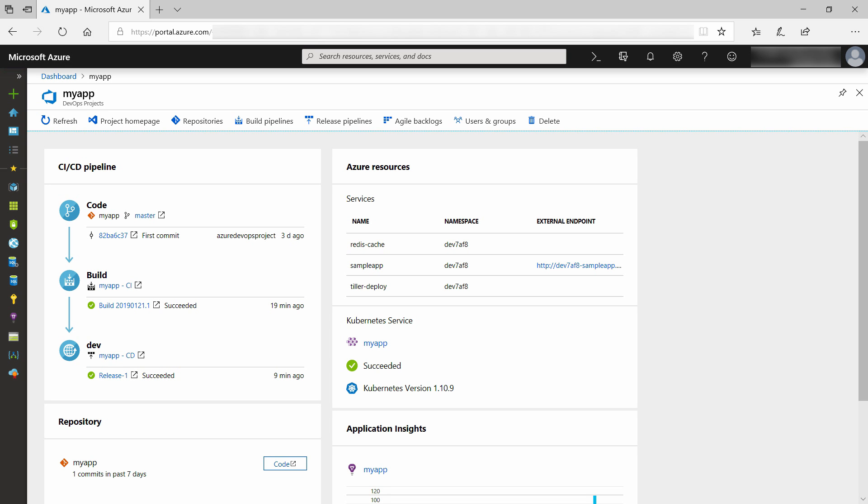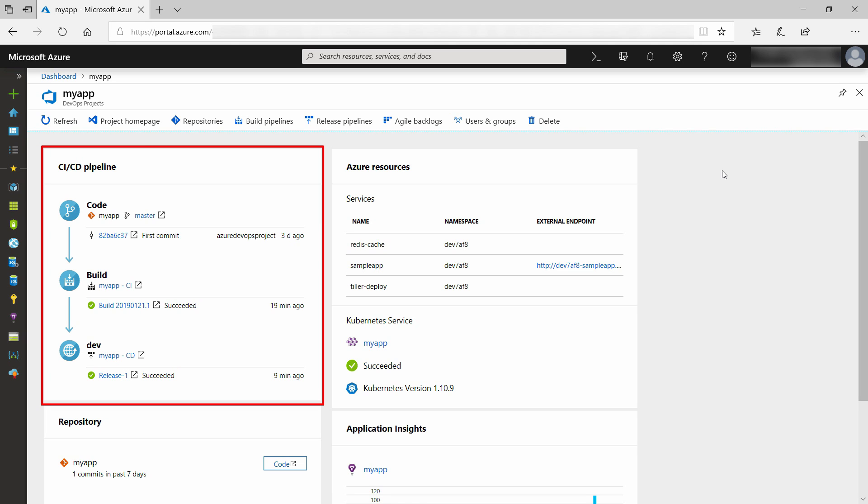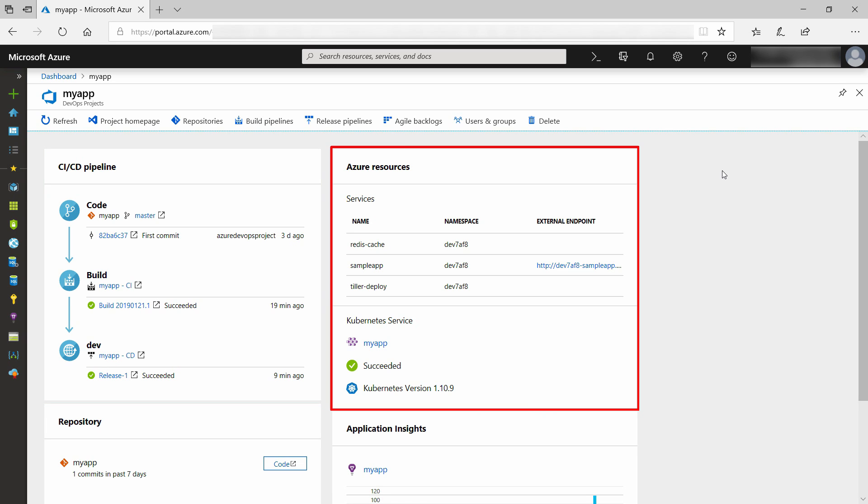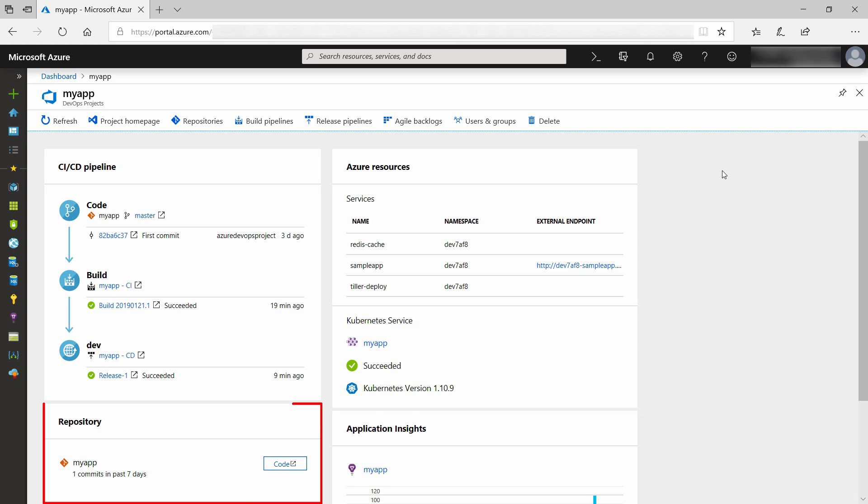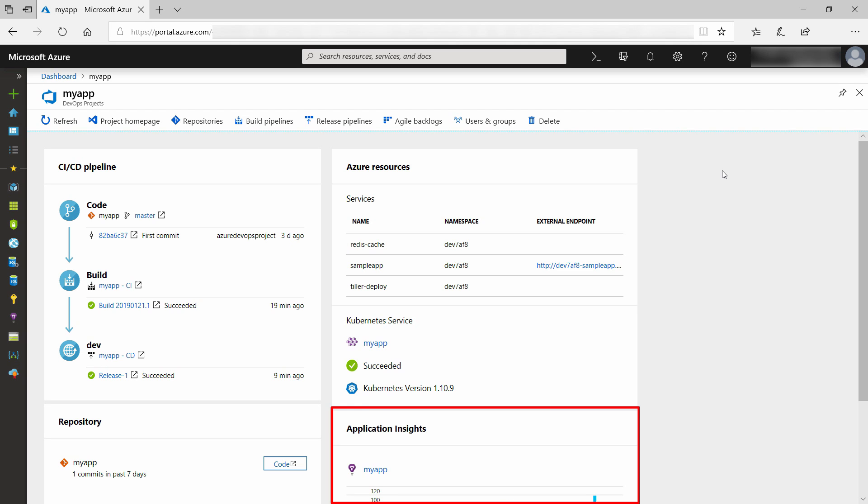Here we go. This is the Azure DevOps project, and it has built the node application and deployed it. There is lots to see here. Here we have the build and release pipelines. Here are the Azure resources that are created, and here is the source code repository that contains all of the code for the application, and here is a link to application insights, which is monitoring the application.